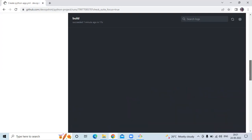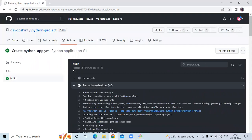It's done — that means our job has succeeded. So that's our Python project. In this video we have learned how to build a Python project using GitHub Actions. Thank you for watching our video. I hope you liked the video and it was helpful to you. Please like, share, and subscribe to our DevOps channel.